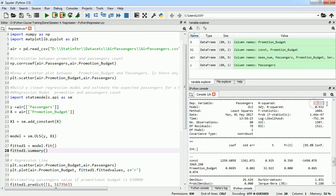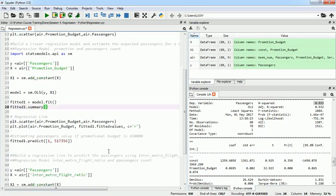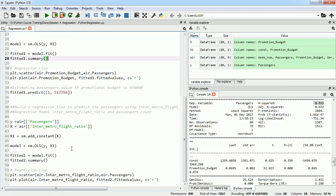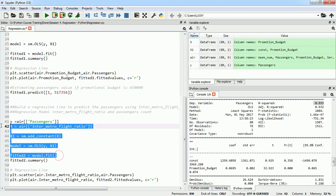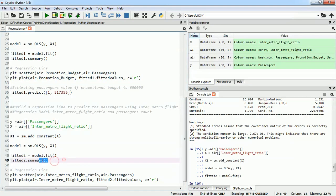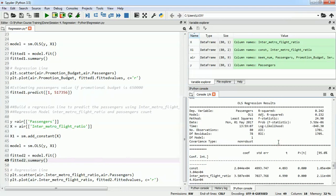And our second model was between number of passengers and intermatter flight ratio. I have asked you to do this lab by yourself but I will do it now. For this example I will execute this whole bunch of code and to find the summary I will do fitted2.summary. This will allow me to find the R-squared value between passenger and intermatter flight ratio, which is very low, 0.24. So R-squared value is showing us that value is very low, but can we justify it? Yes we can.